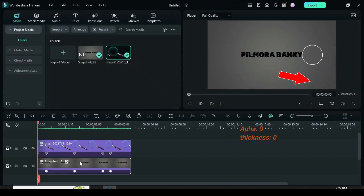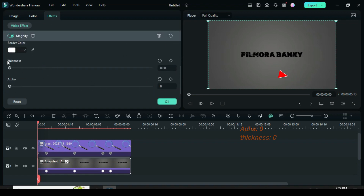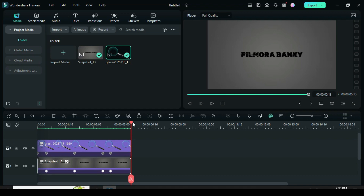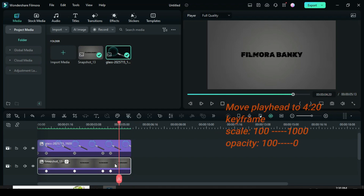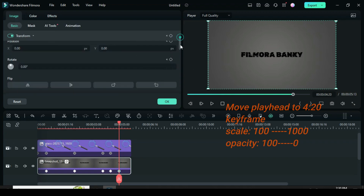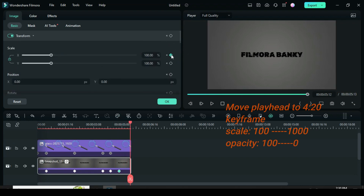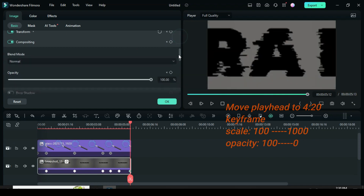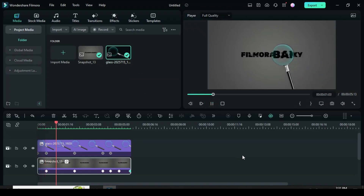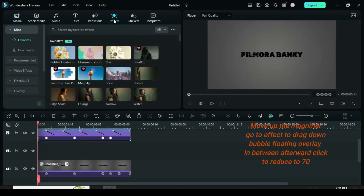Now to remove the magnifier border on the screen, click the snapshot, go to effect, scroll down to reduce the alpha and thickness to zero or minimum, then preview. Move the playhead to 4.20 seconds, go up to apply keyframe to scale and opacity, then move the playhead to the end. Go to scale up to 1000, then scroll down to opacity and reduce opacity to zero, then preview.